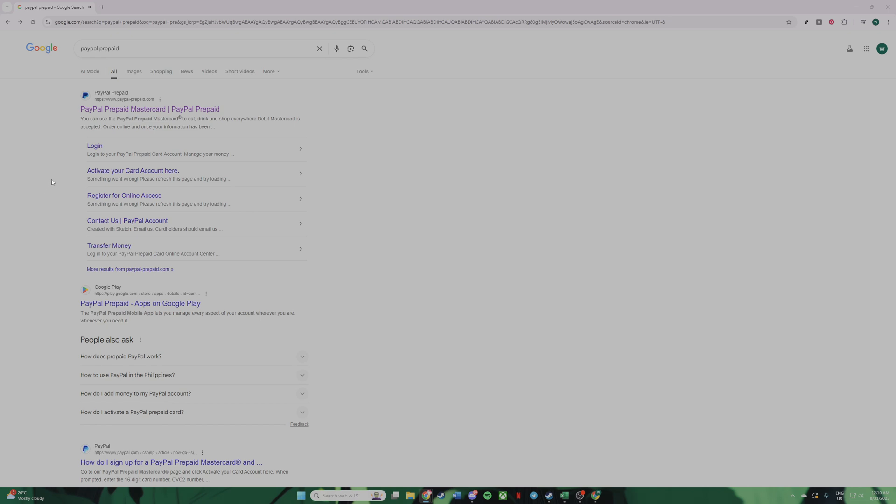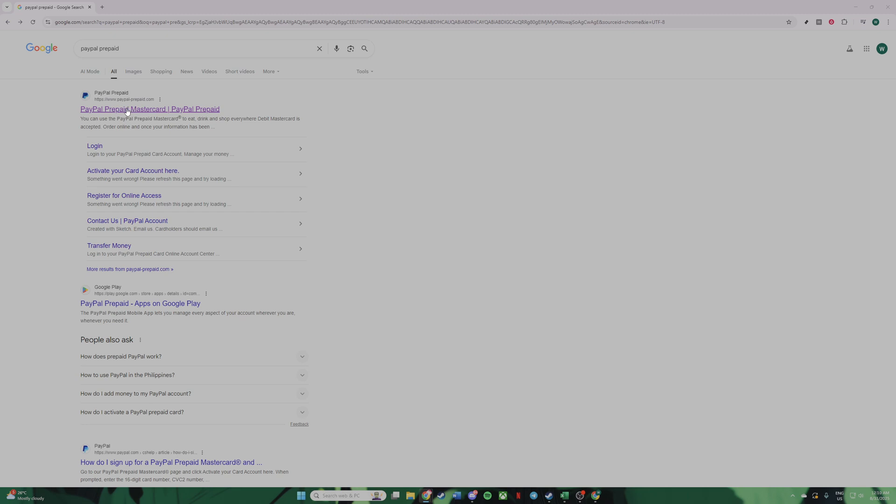First, let's head over to the PayPal prepaid page. You can do this by opening your browser and searching for PayPal prepaid. Once there, you should see the option for the PayPal prepaid MasterCard. This card is essential because it acts as the foundation for your virtual credit card, so go ahead and click on it.